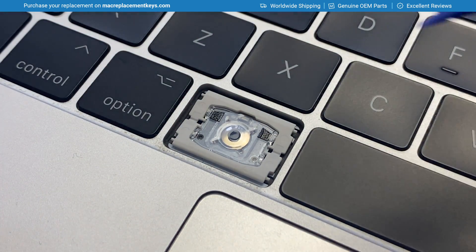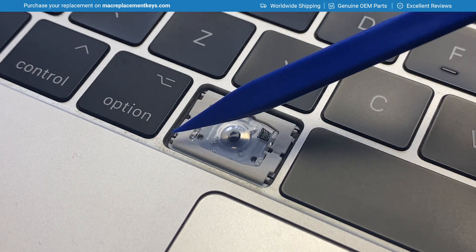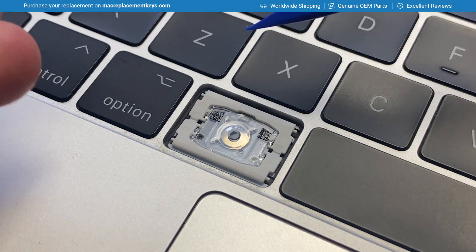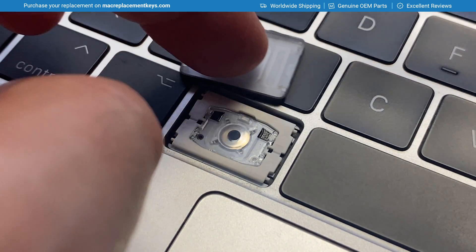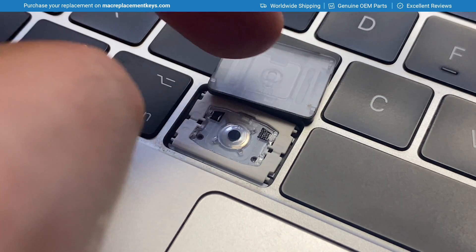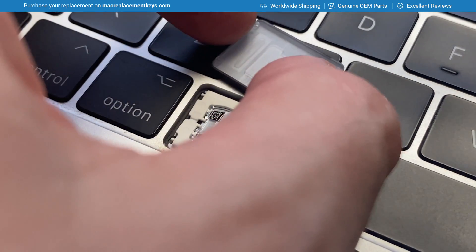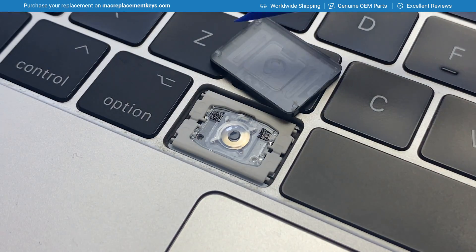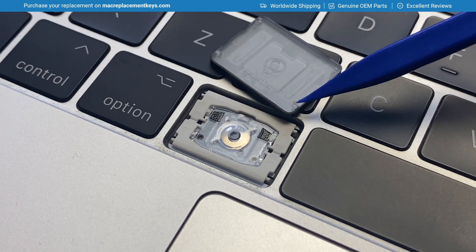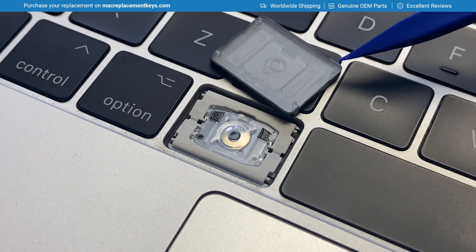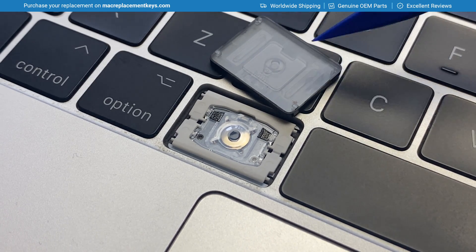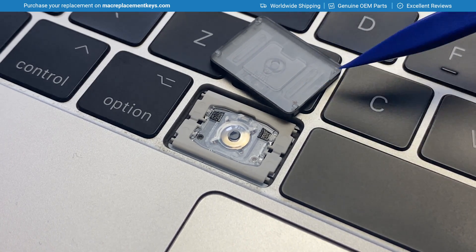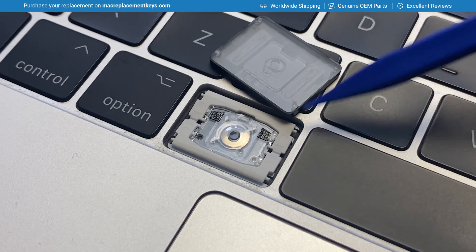You'll see here that we have 1, 2, 3, 4 pins. These are the pins that the keycap attaches to. We have 1, 2 hooks and 1, 2 clasps, and it's these hooks and clasps that attach to the pins.